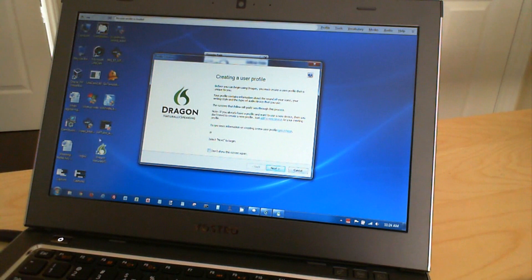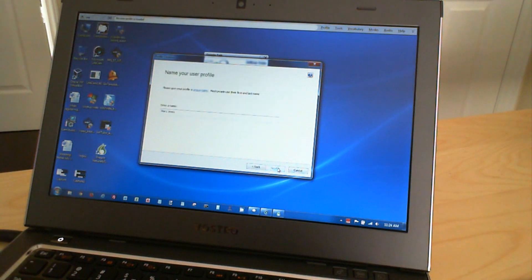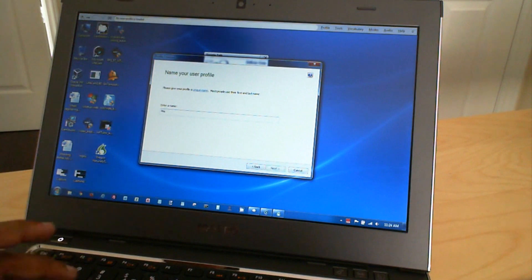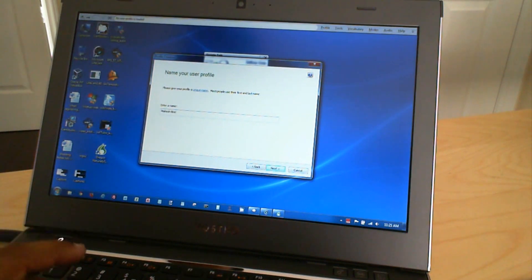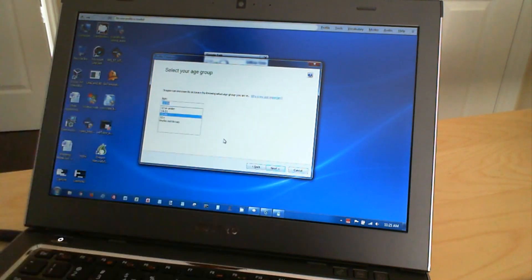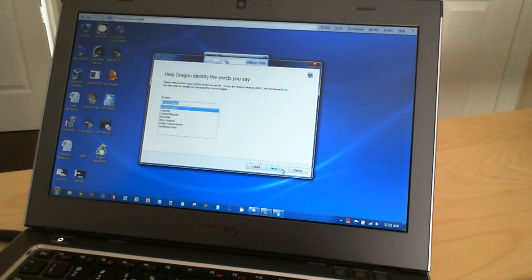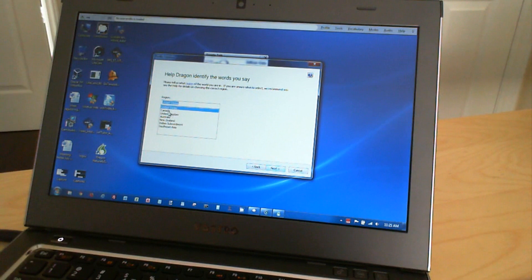So I'm going to go ahead and create a user profile. I'm going to say next. I'm going to enter in my name. Then I'm going to select my age, my location or region,